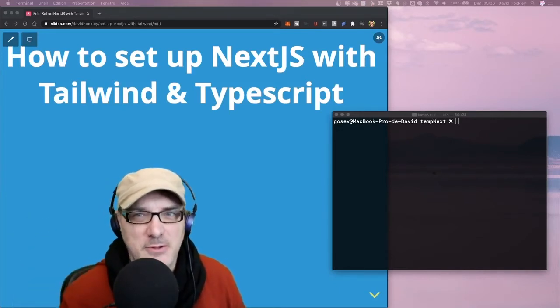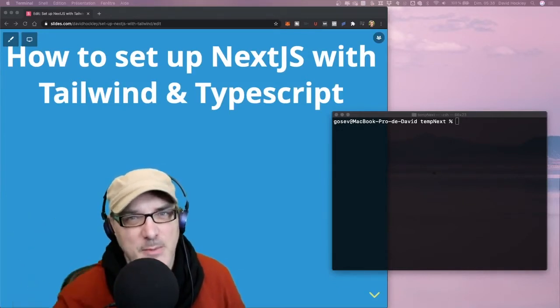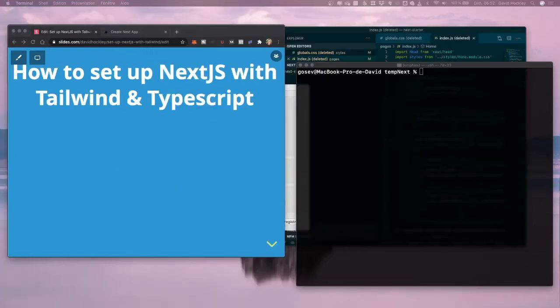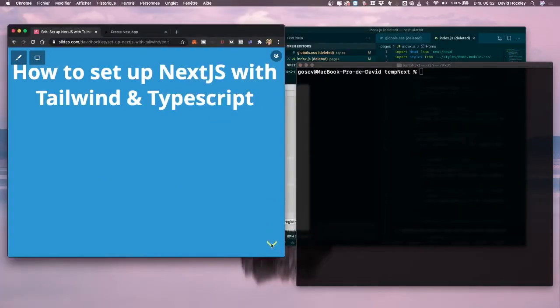Well, it's my go-to solution whenever I want to set up a new project. Next.js, Tailwind, TypeScript is the way to go, in my opinion.